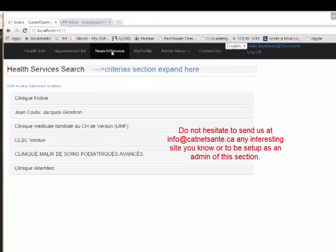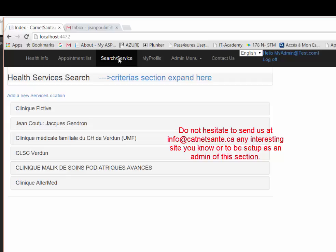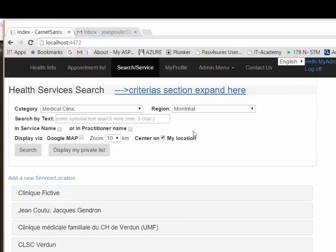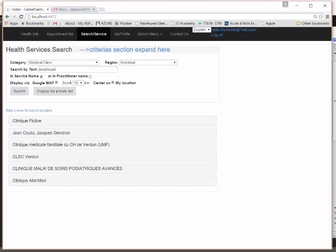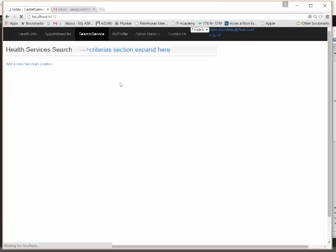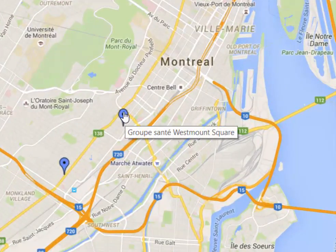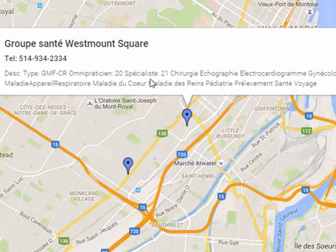First, let's look at the patient side. Even if you don't have an account, you can still use this website — you can search for any health services or clinics in your area. It's currently focused more on Montreal and Quebec but will expand across Canada and eventually other parts of the world. You can search by criteria, for example medical clinics with the name 'Westmount,' show results on Google Maps within 20 kilometers, and get information including general and specialist doctors, phone numbers, and all services offered.